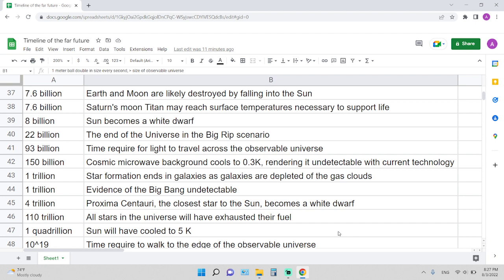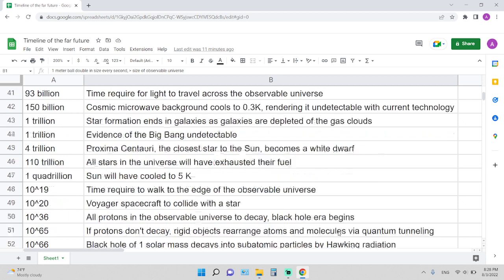1 trillion years from now: evidence of the Big Bang is undetectable. 4 trillion years: Proxima Centauri, the closest star to the Sun, becomes a white dwarf. 110 trillion years from now: all stars in the universe will have exhausted their fuel.